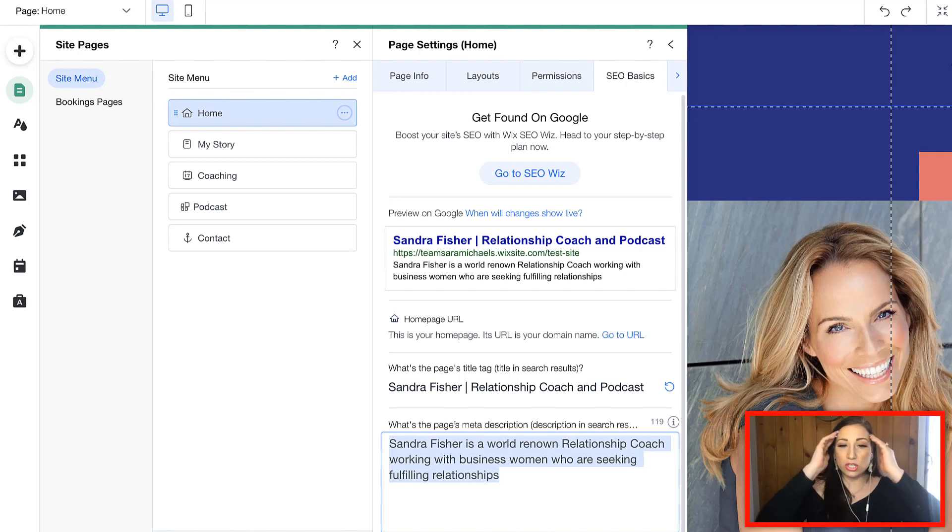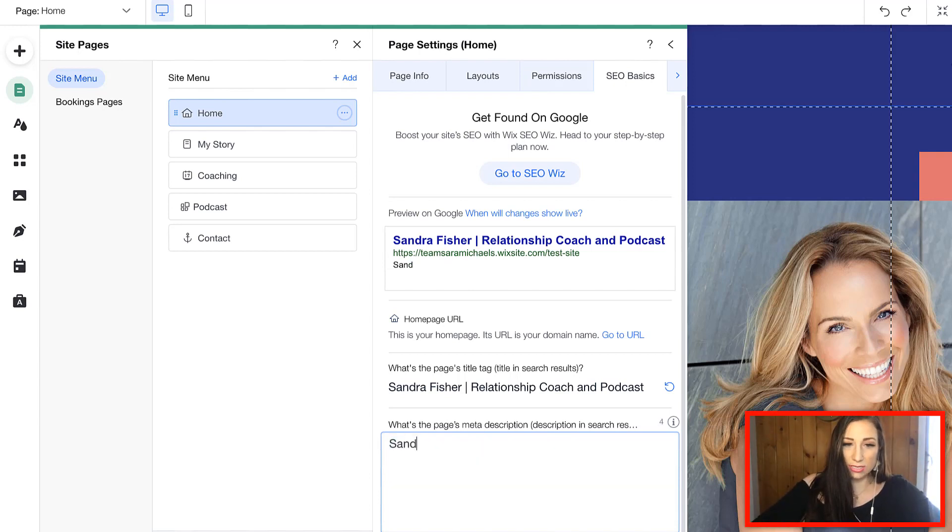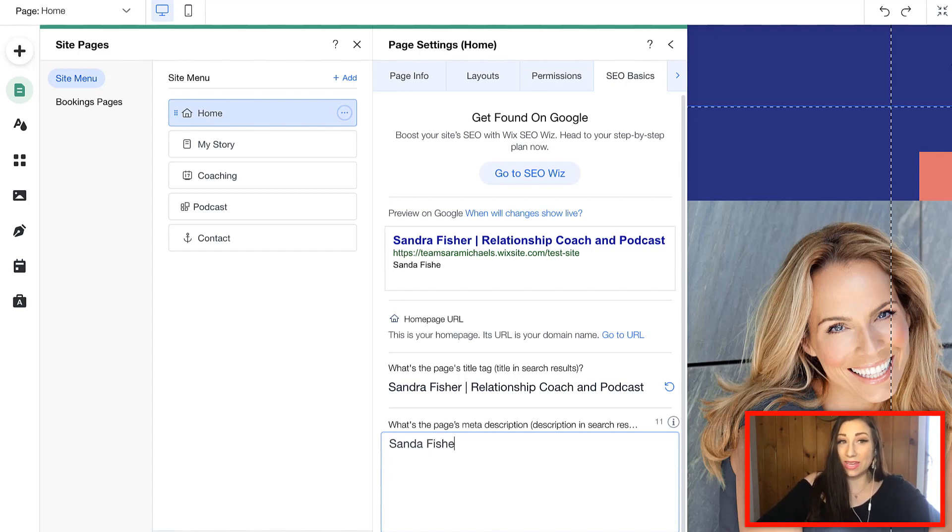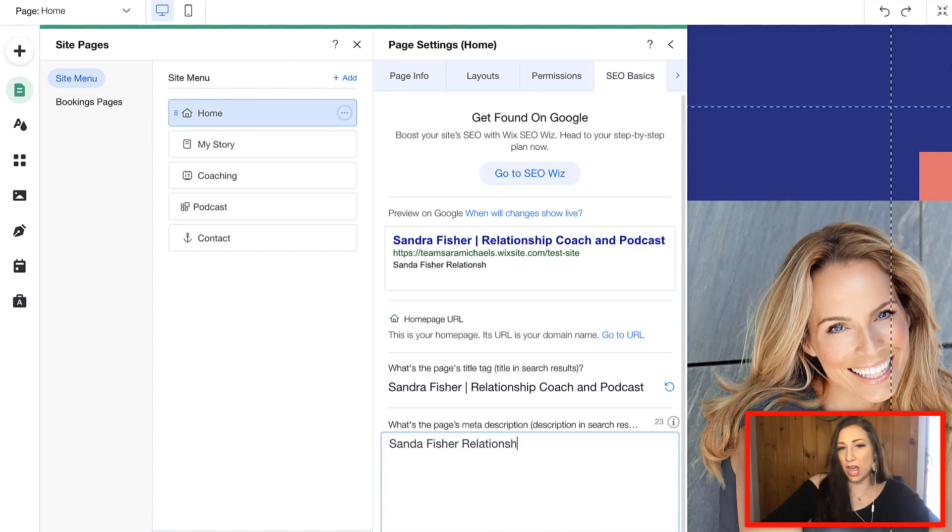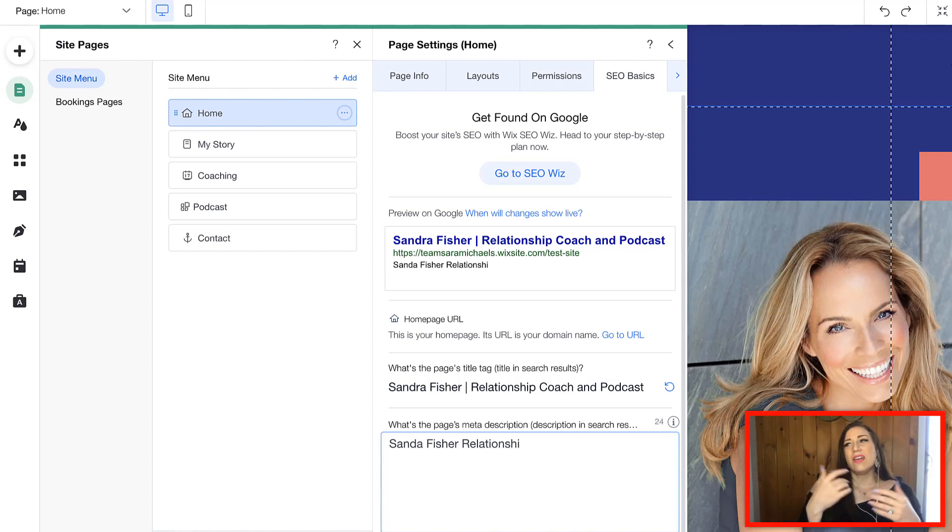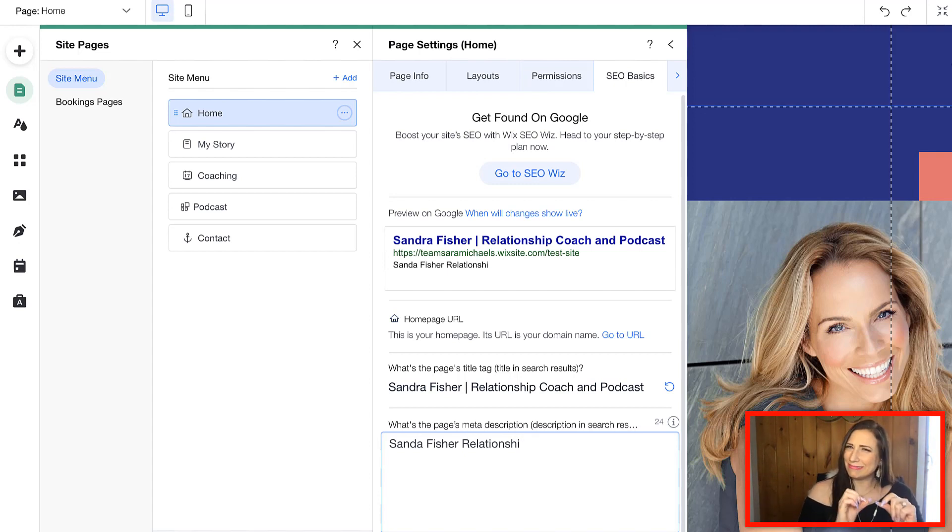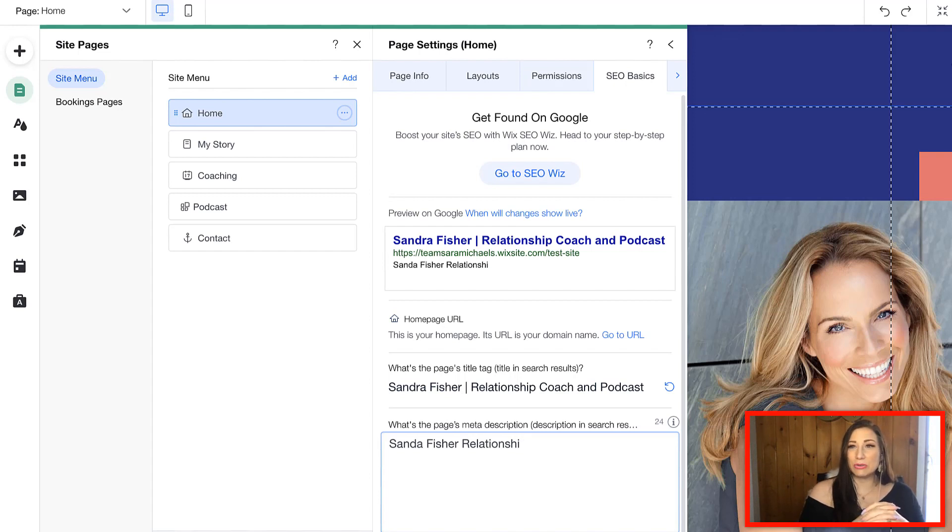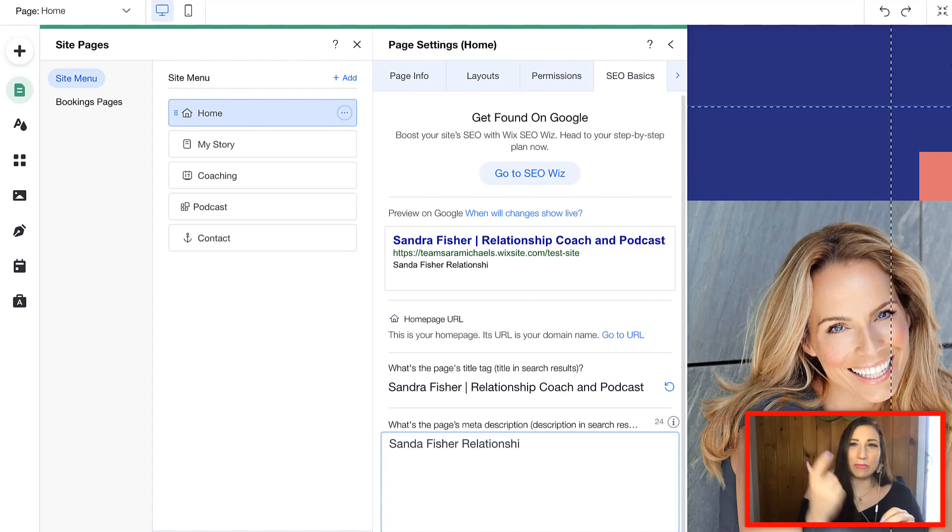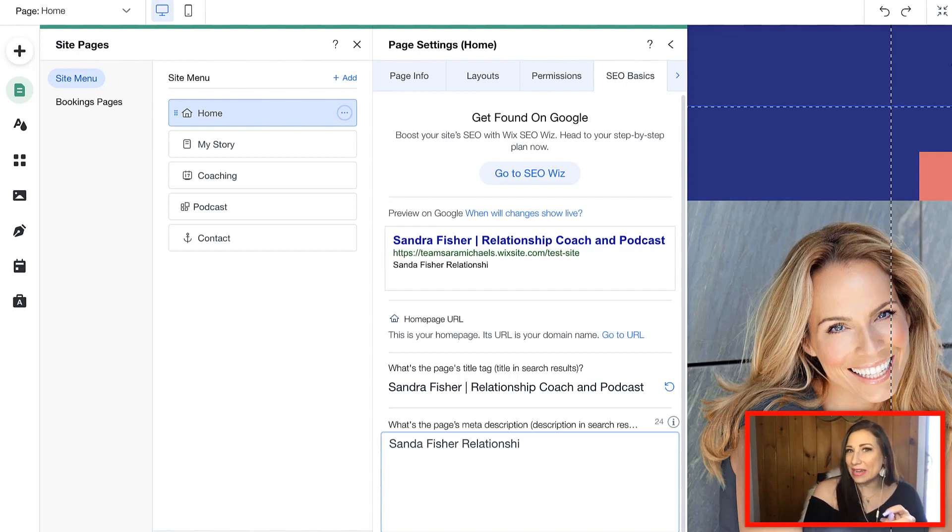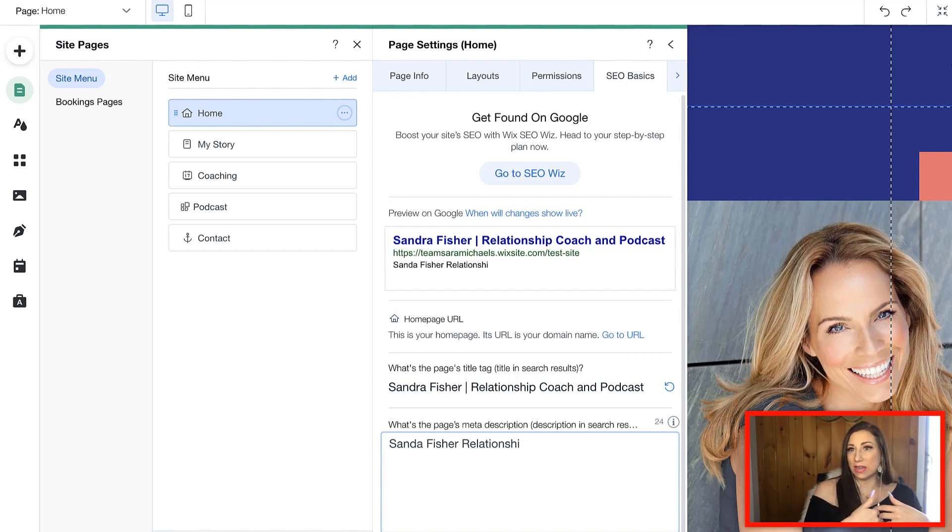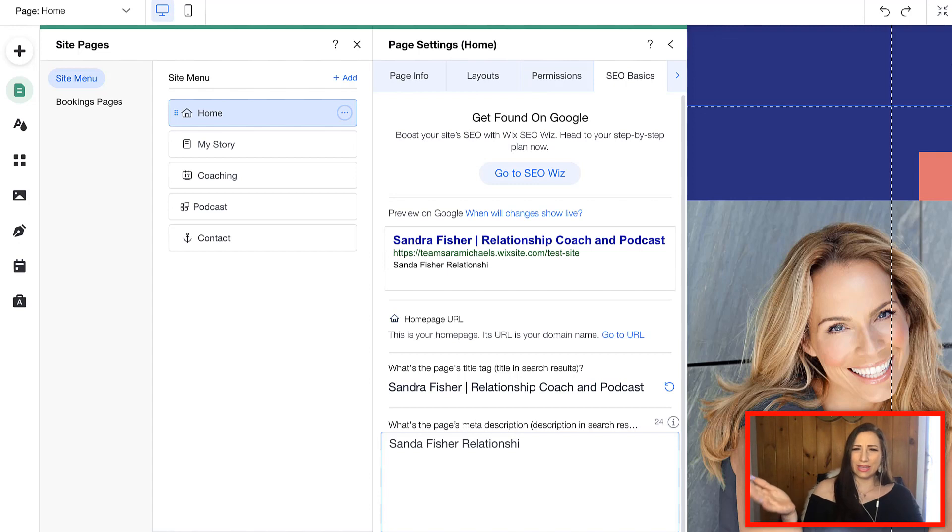Now, if I were just to write this and do keyword stuffing where I'm just putting relationship coach, podcast coach, and it doesn't flow, some people think, oh, I'm going to stuff all my keywords into the description. Well, that's not going to work and it's probably going to backfire on you because what's going to happen is if somebody sees that on Google and they're just reading your random spewing of keywords, they're not going to click on that.